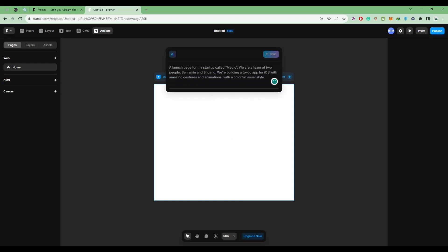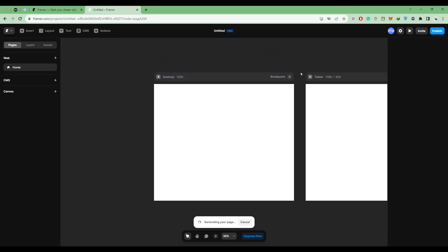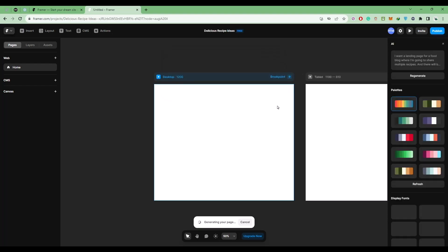Now add a prompt. As you can see, you can read the prompt right over here. Then click on start. Now wait for it to generate.